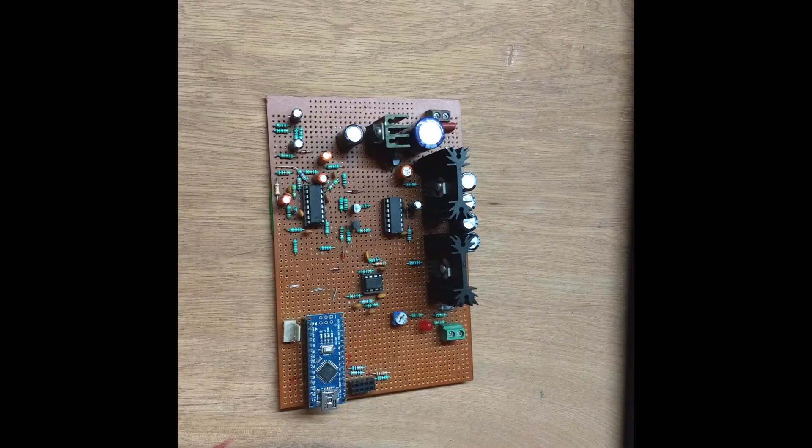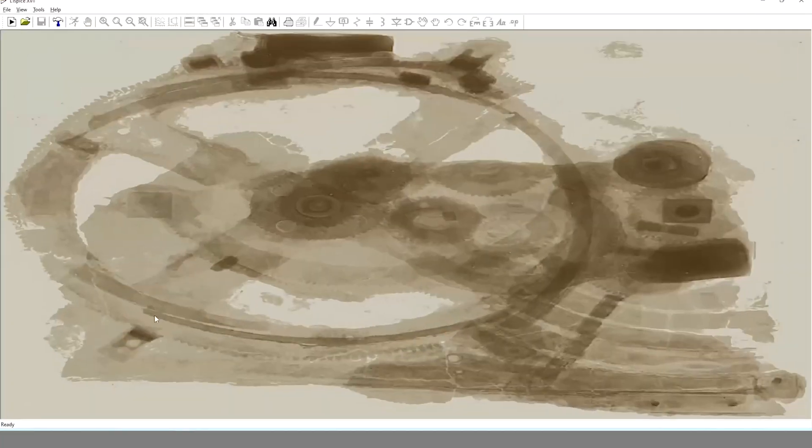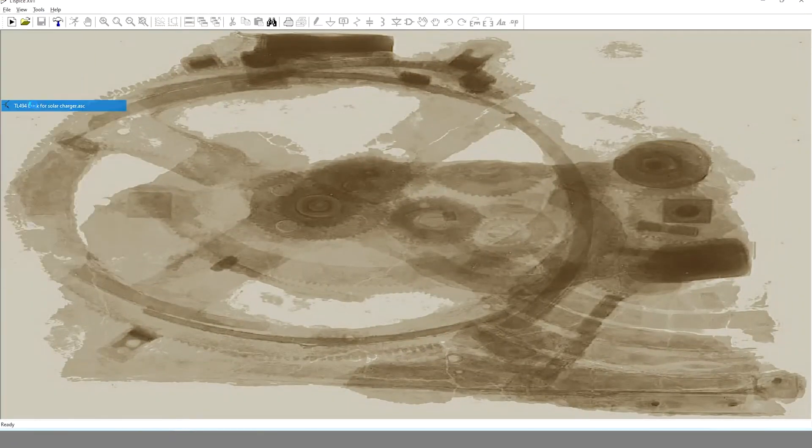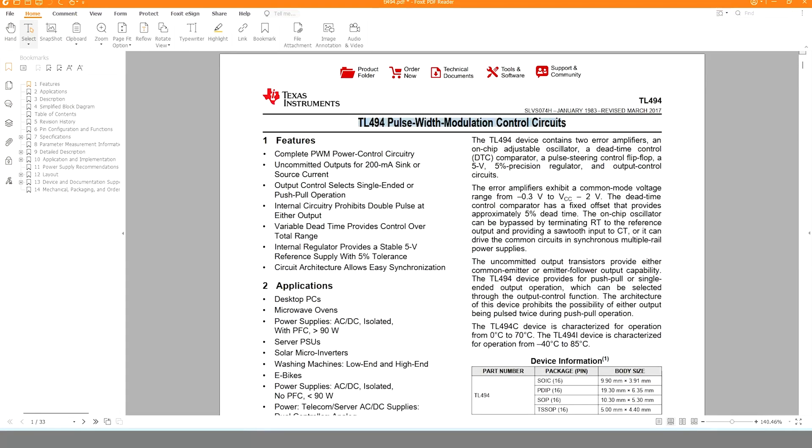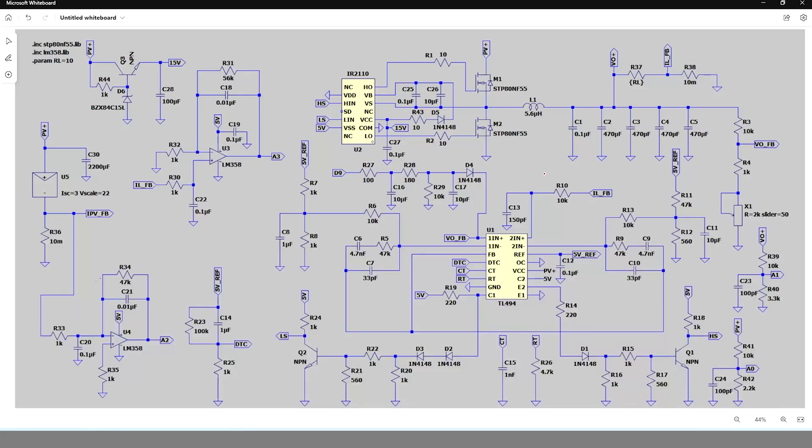At first I will talk about the buck converter circuit. I have used here TL494 PWM controller which was cheap and easy to find in the online market. TL494 has two error amplifiers, one of which I have used for voltage regulation and another for current control.